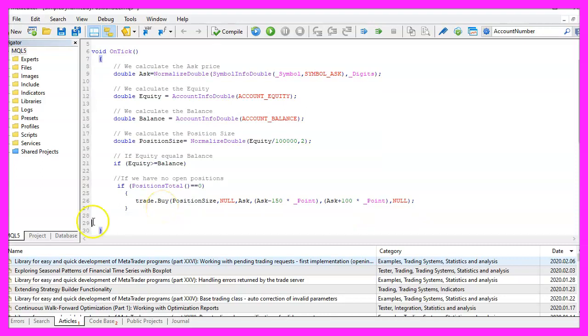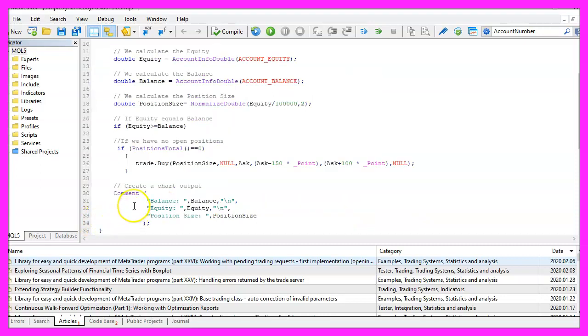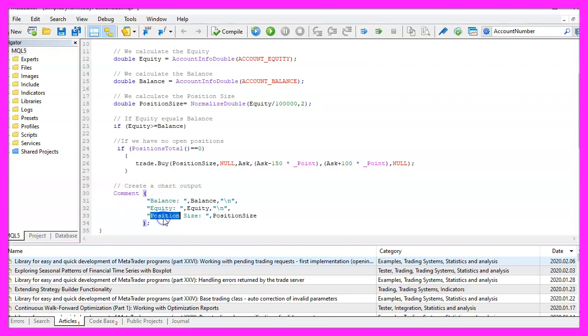Finally, we use the Comment statement to create an output on the chart that will show us the balance, the equity, and the calculated position size.